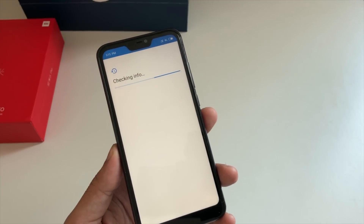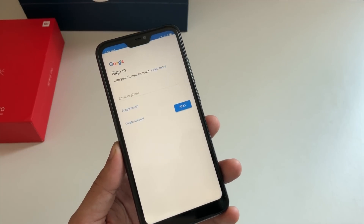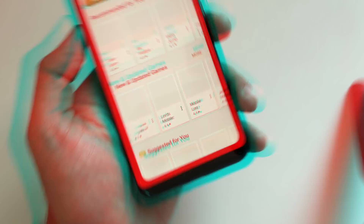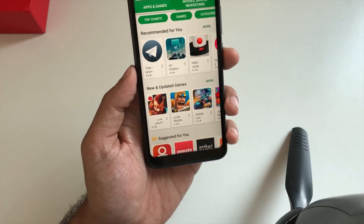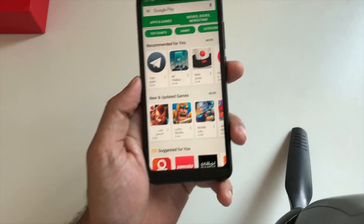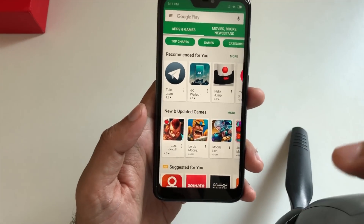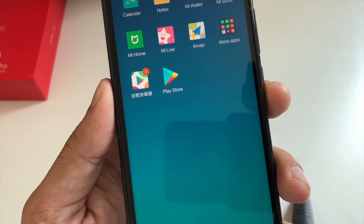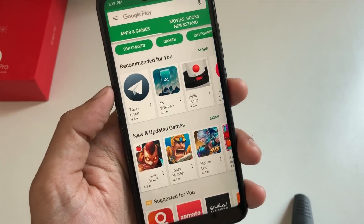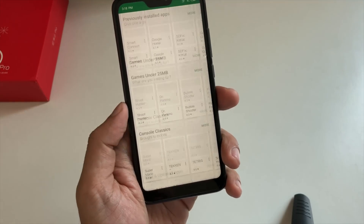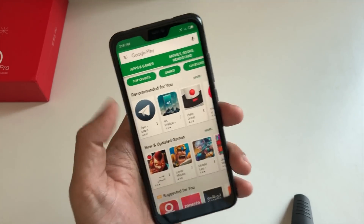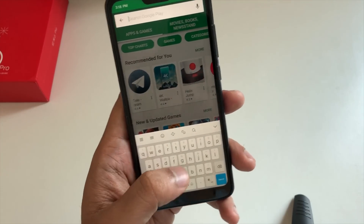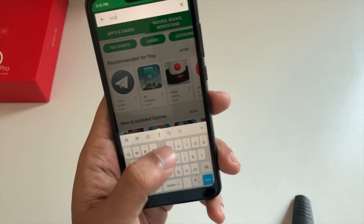It is now asking for your Google account — let me fill in the details. As you can see, the Google Play Store has been installed. After giving my account information, this is the Play Store icon. Now I can install any application like YouTube, WhatsApp, Instagram, or Twitter. For example, let me install YouTube.